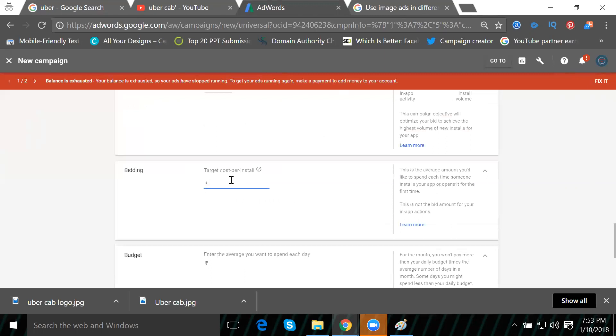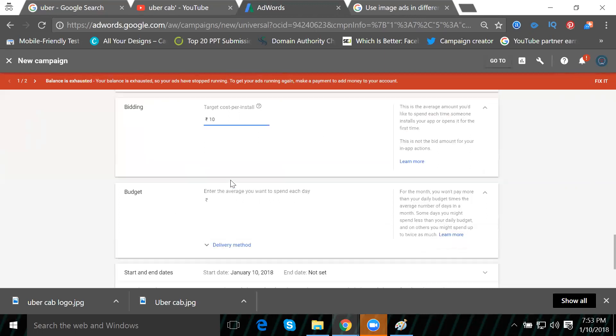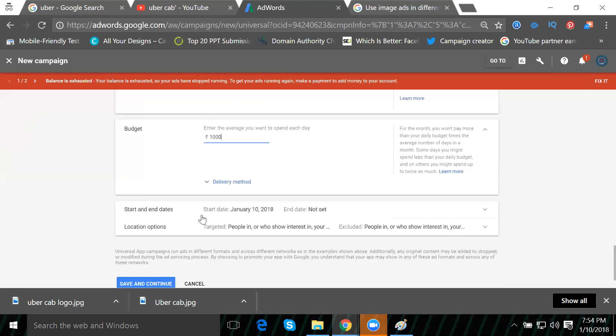For the budget per install, we can set it to five or ten rupees. I'll set it to ten rupees per install. The daily budget will be one thousand rupees. Next is the start and end date option.